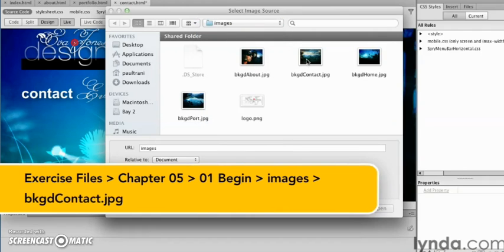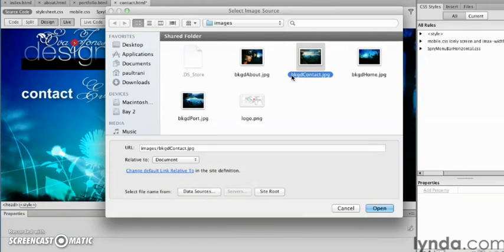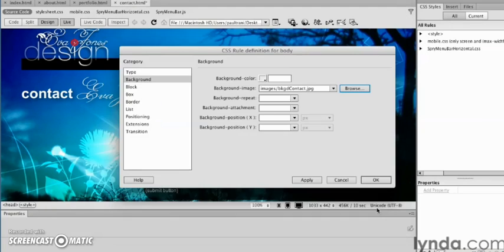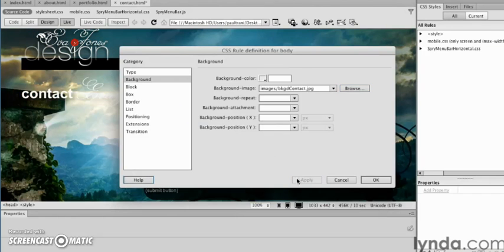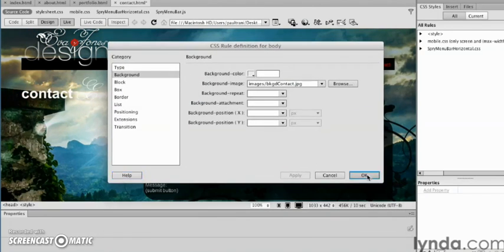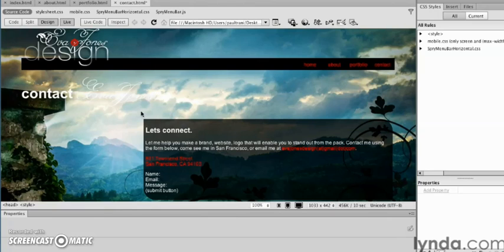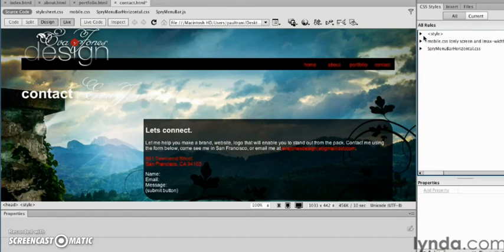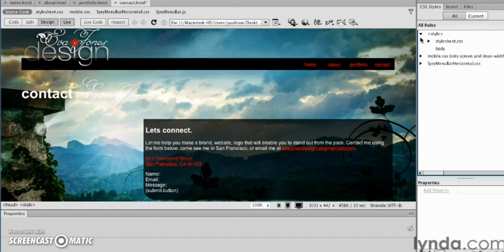Select Open. We can click Apply, and there it is—looking good. Click OK, looks great. But what happened? Let's take a look. As we look at our CSS Styles panel...